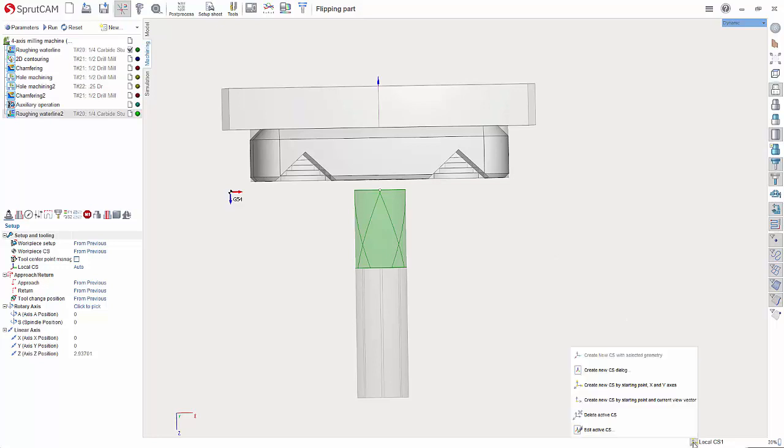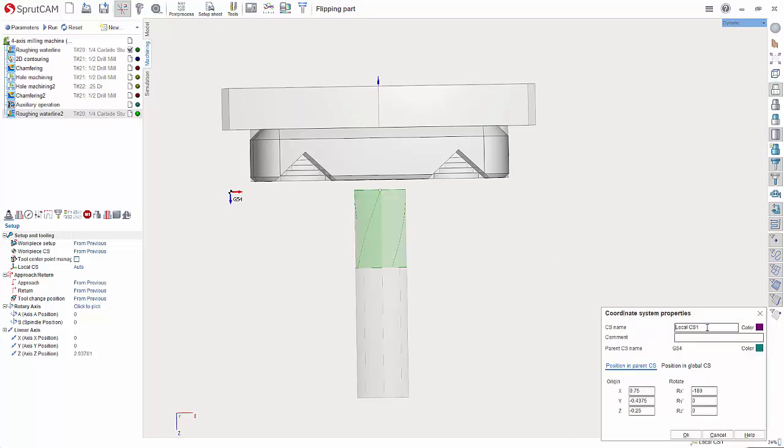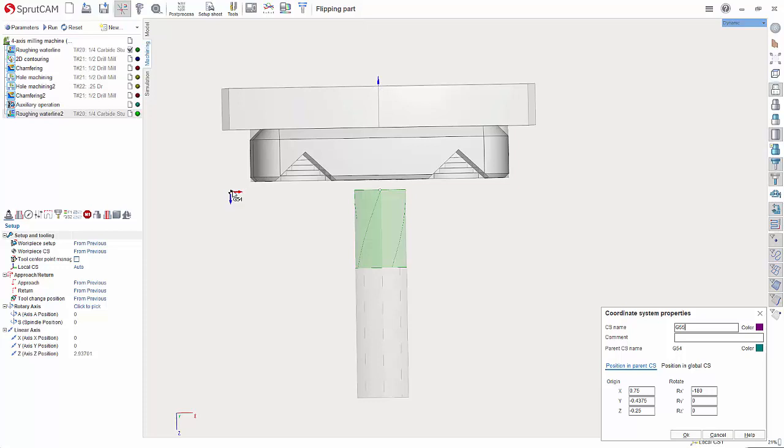So again let's hover over this hit edit active CS and name this G55. Now what I want to do is I want to move this. And how I'm going to do that is I'm going to move this relative to the parent CS. In this case that is this coordinate system right here. So instead of thinking about moving this coordinate system up we're actually going to be moving it relative to this. So it's going to be a negative value.